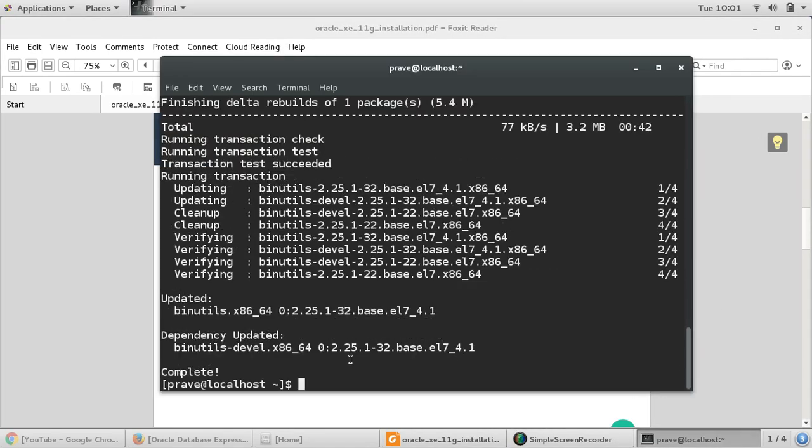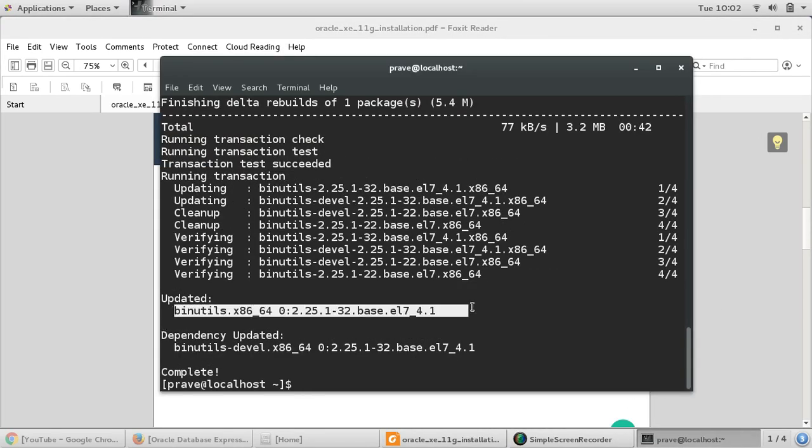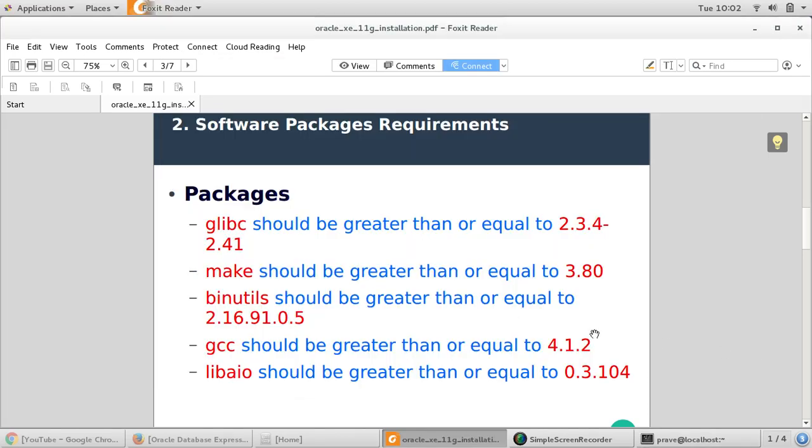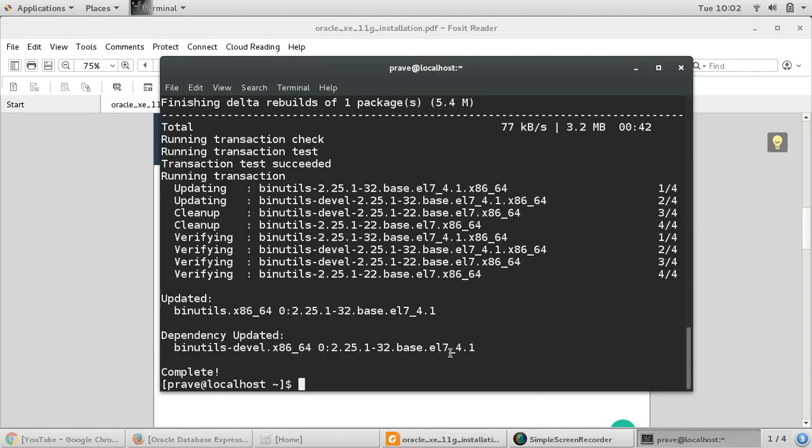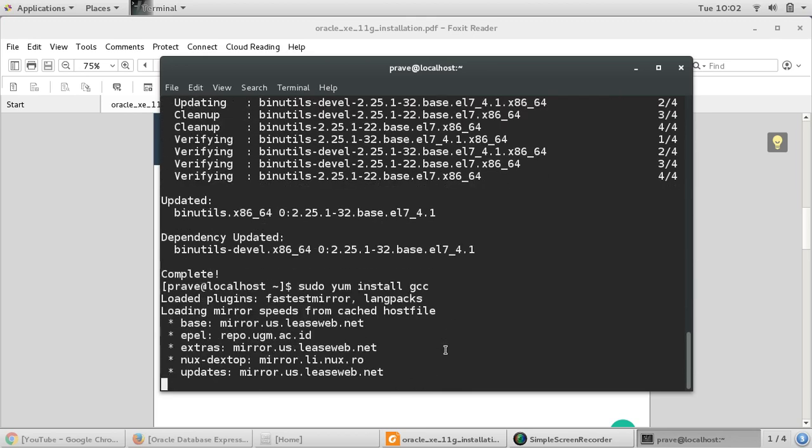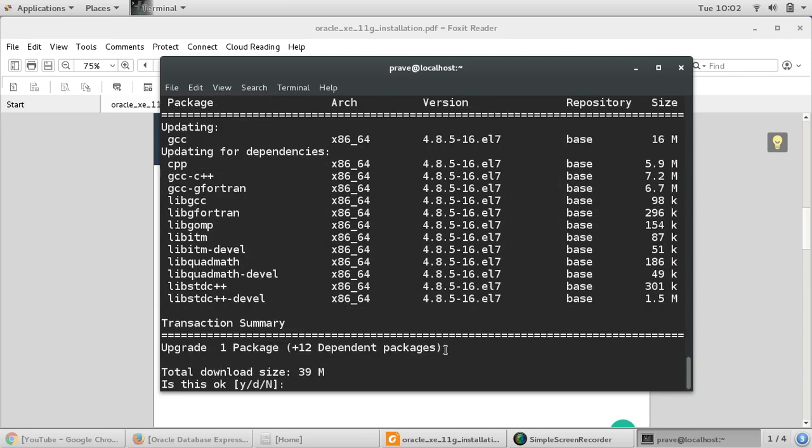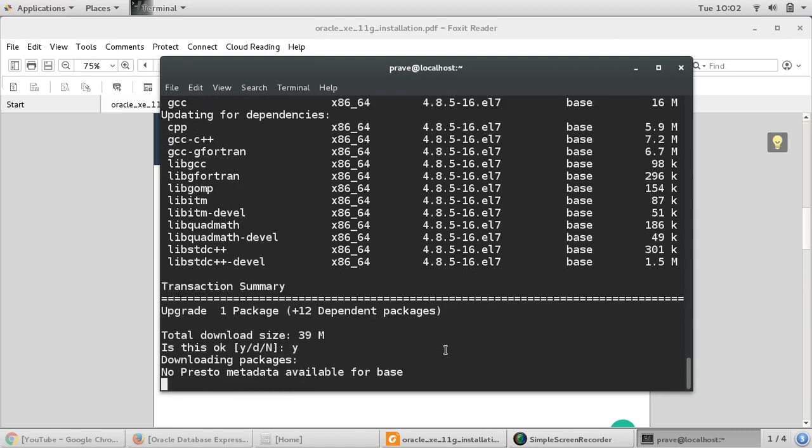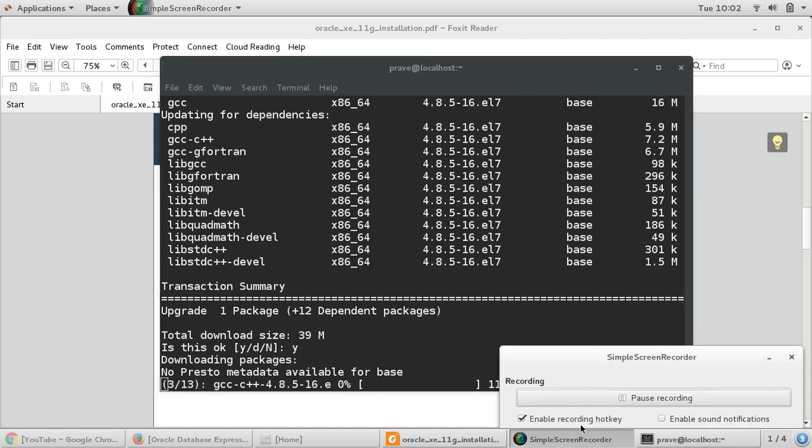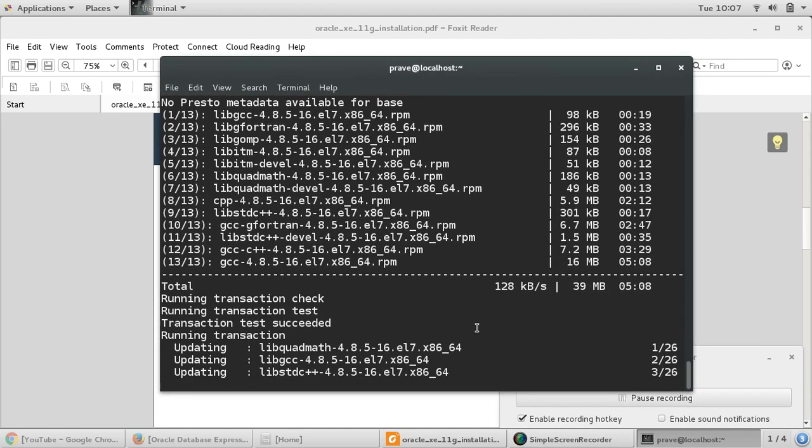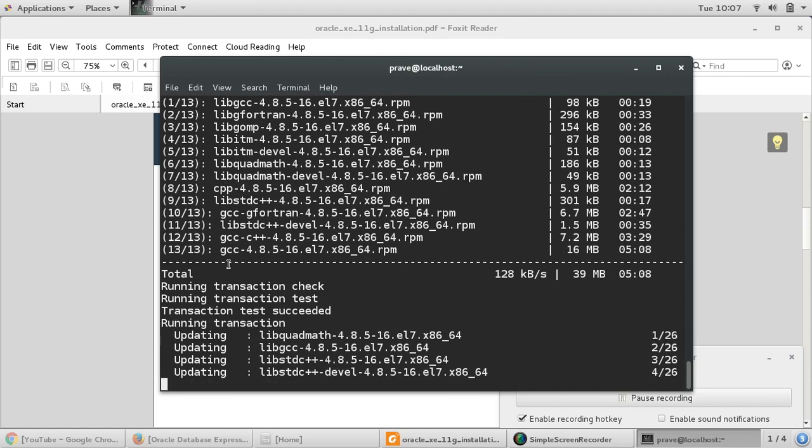Now the second requirement, we need gcc. I'll just say sudo yum install gcc. GCC will be updated with the other packages. I'll say yes and this will take quite a while, so let me pause the video. Looks like gcc is also updated.